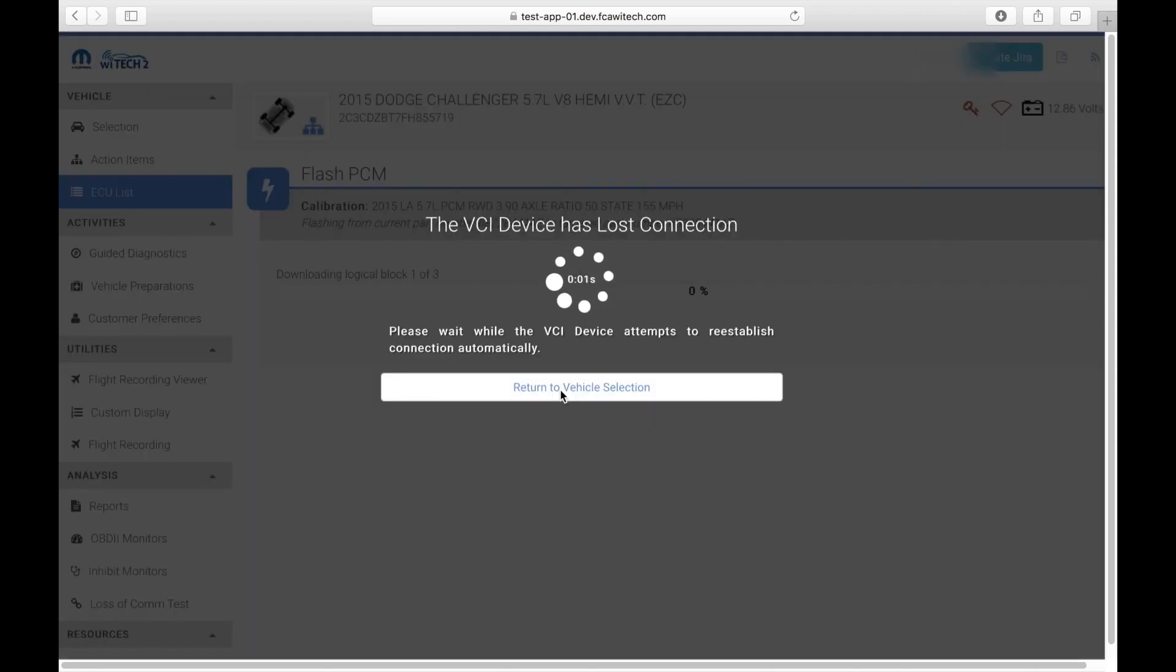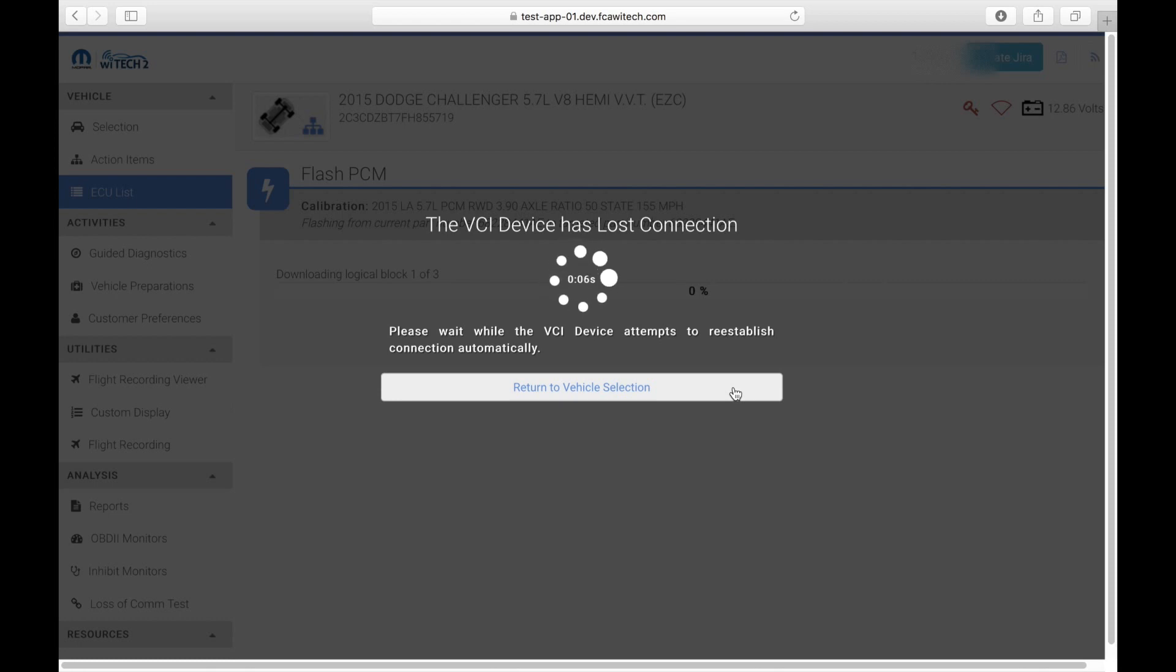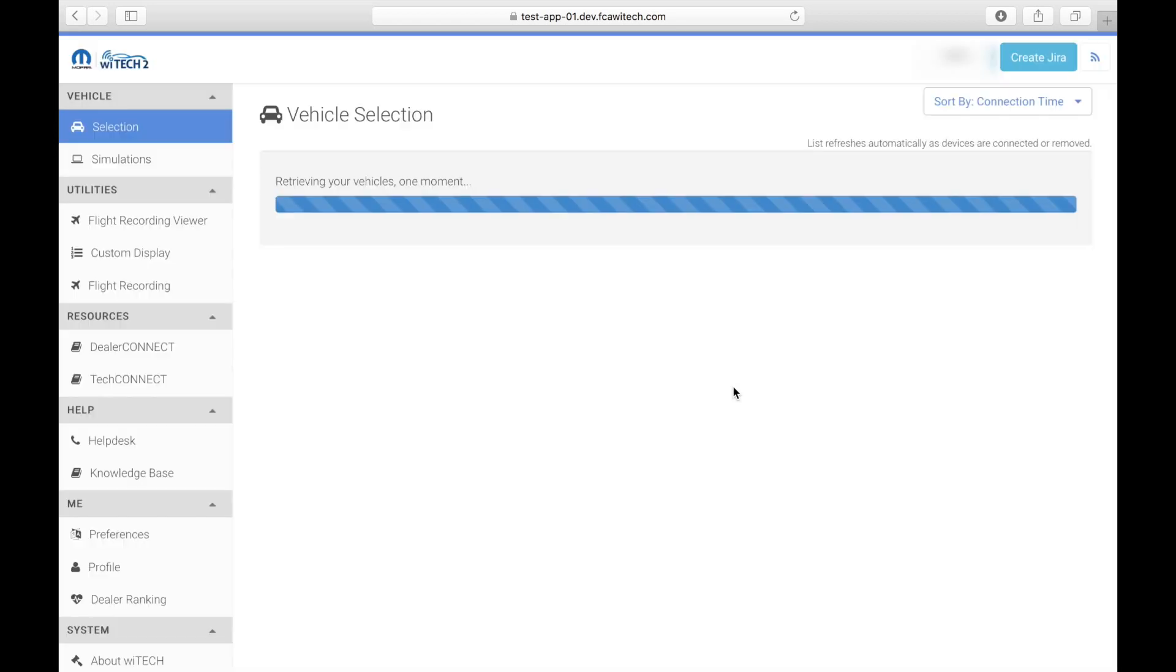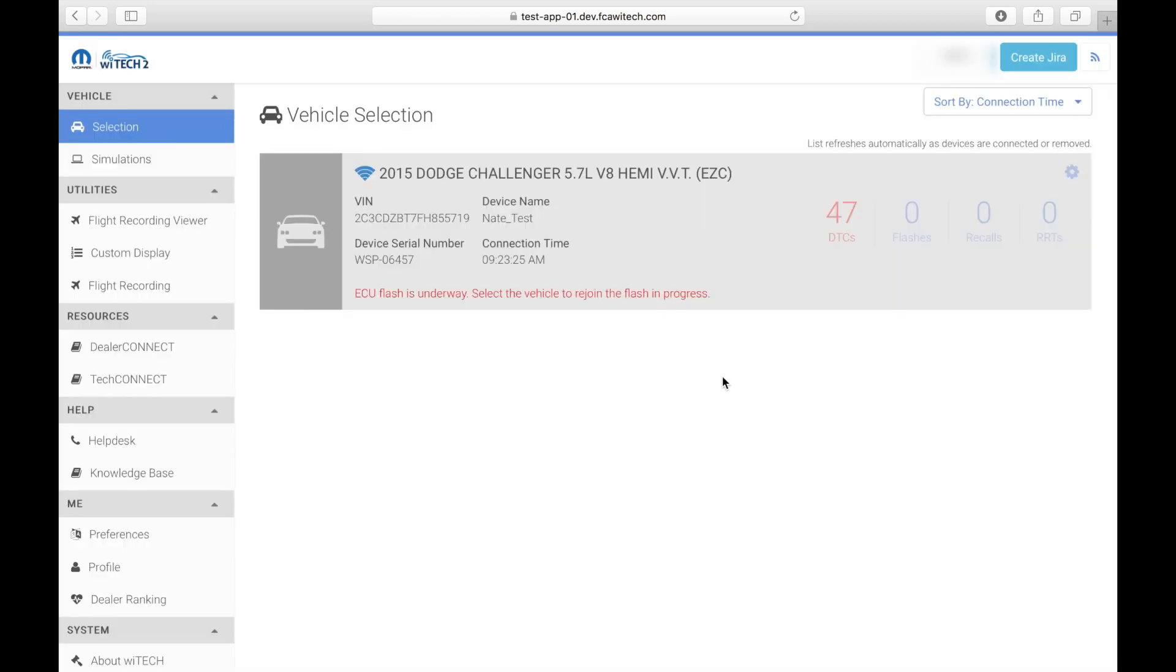If communication cannot be re-established, the user can select the button to return to the vehicle discovery screen. Once you return to the vehicle discovery screen, it will show that the vehicle is currently being flashed. This can also be seen on the VCI, since the LED will be flashing red during an ECU flash.